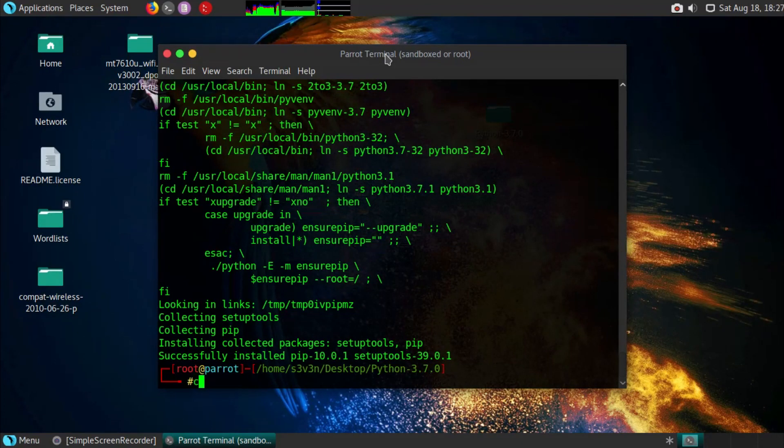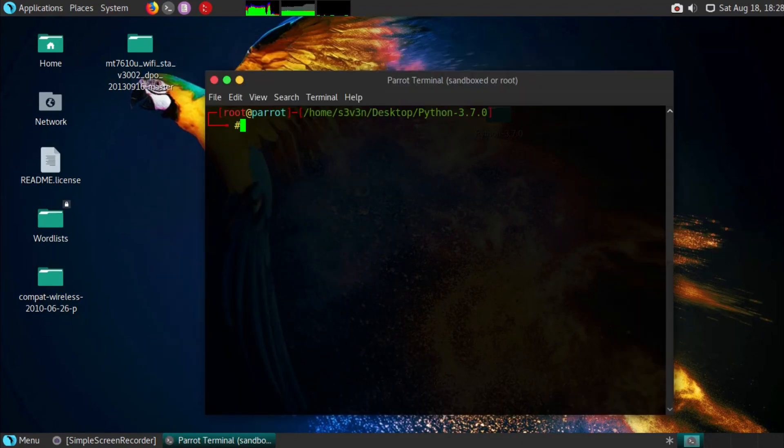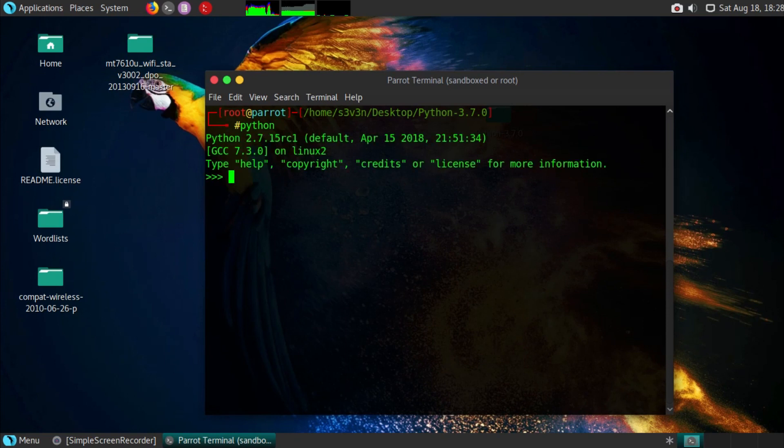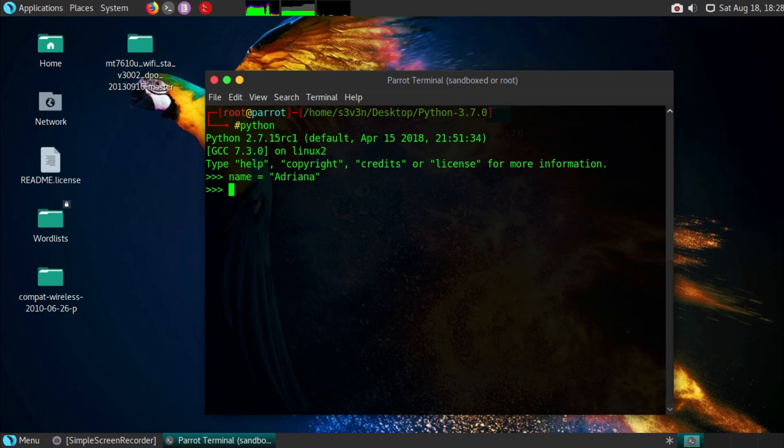Now the installation should be done and completed. To test it type in python to test if it's working correctly. Type this command name equals adrianna like I did. This will set the name to adrianna.